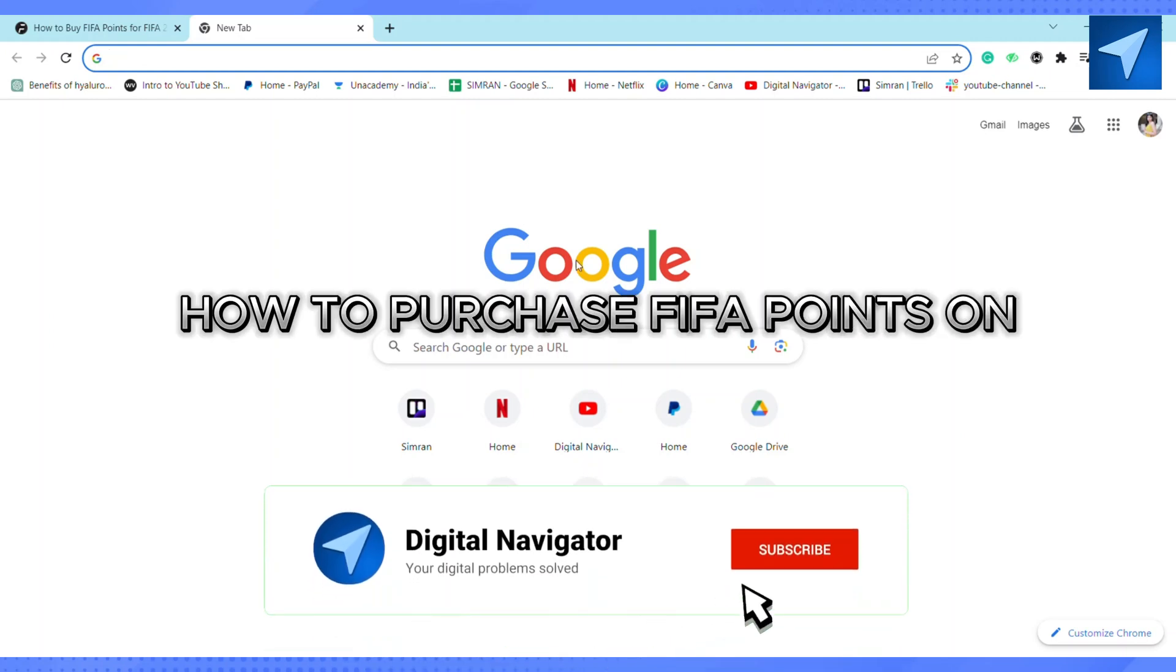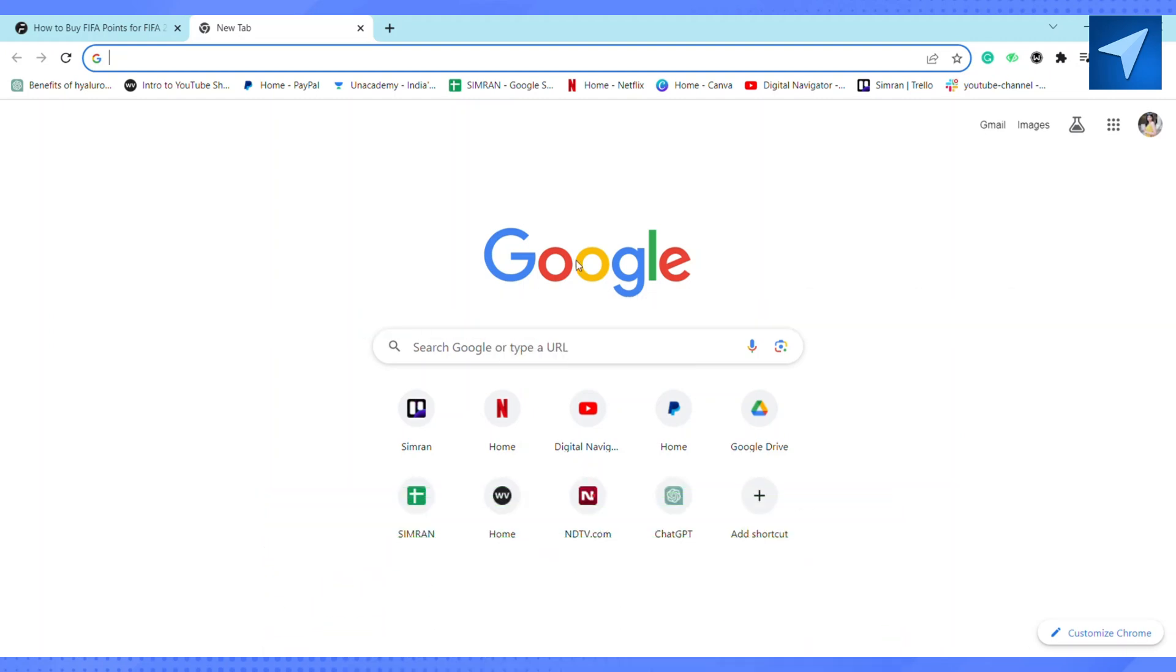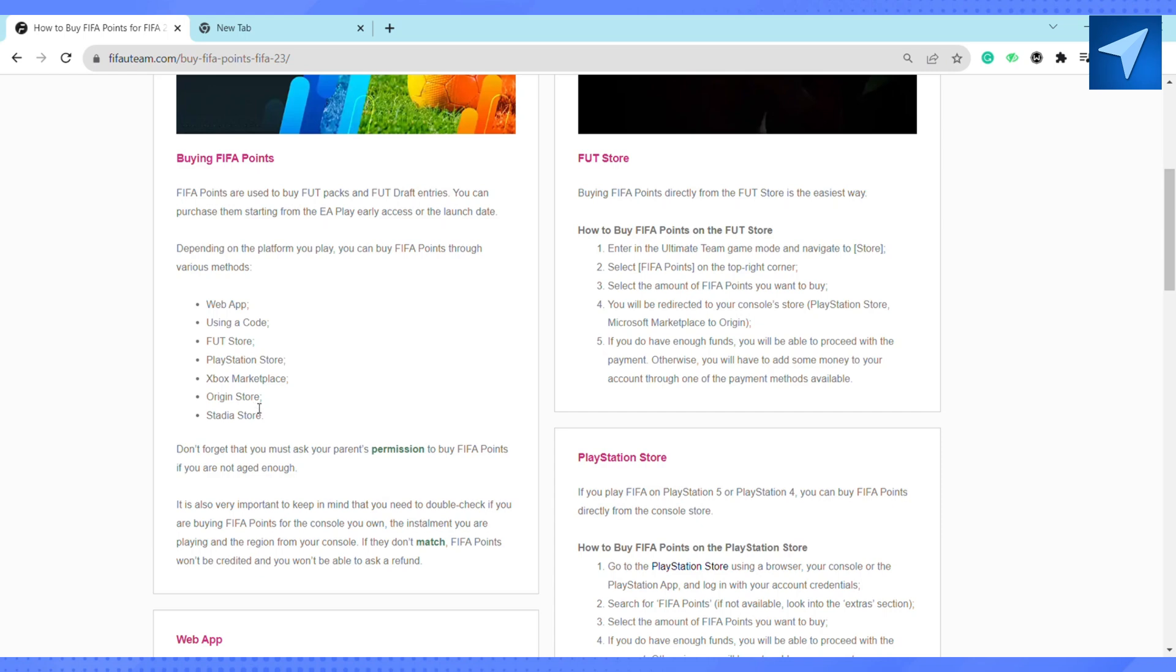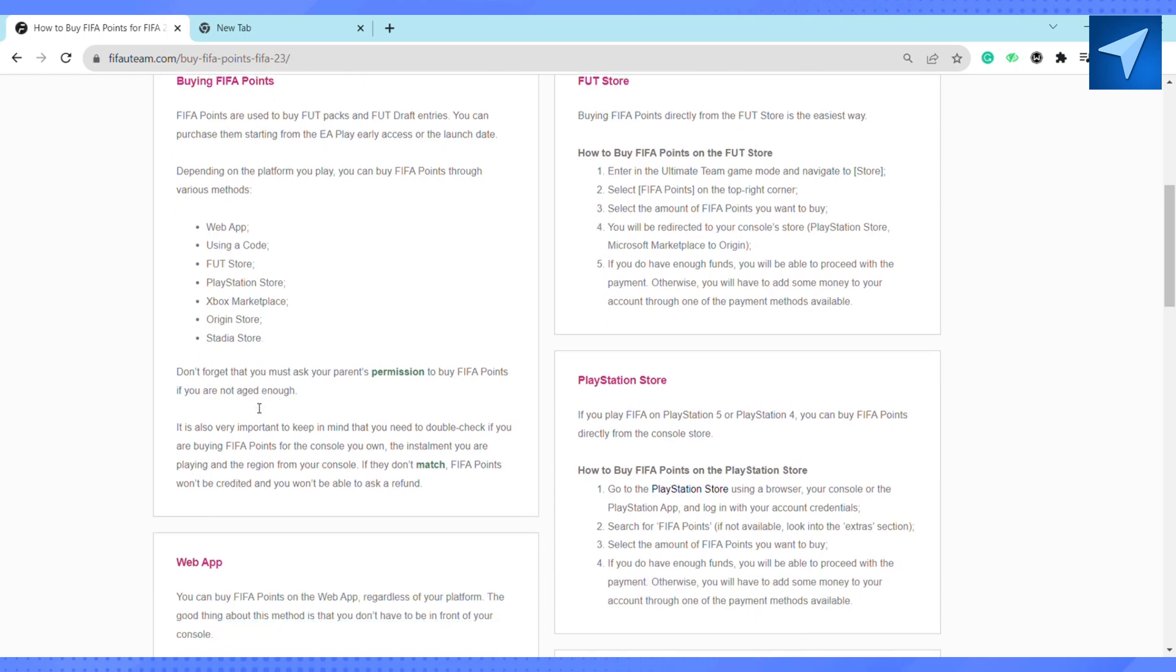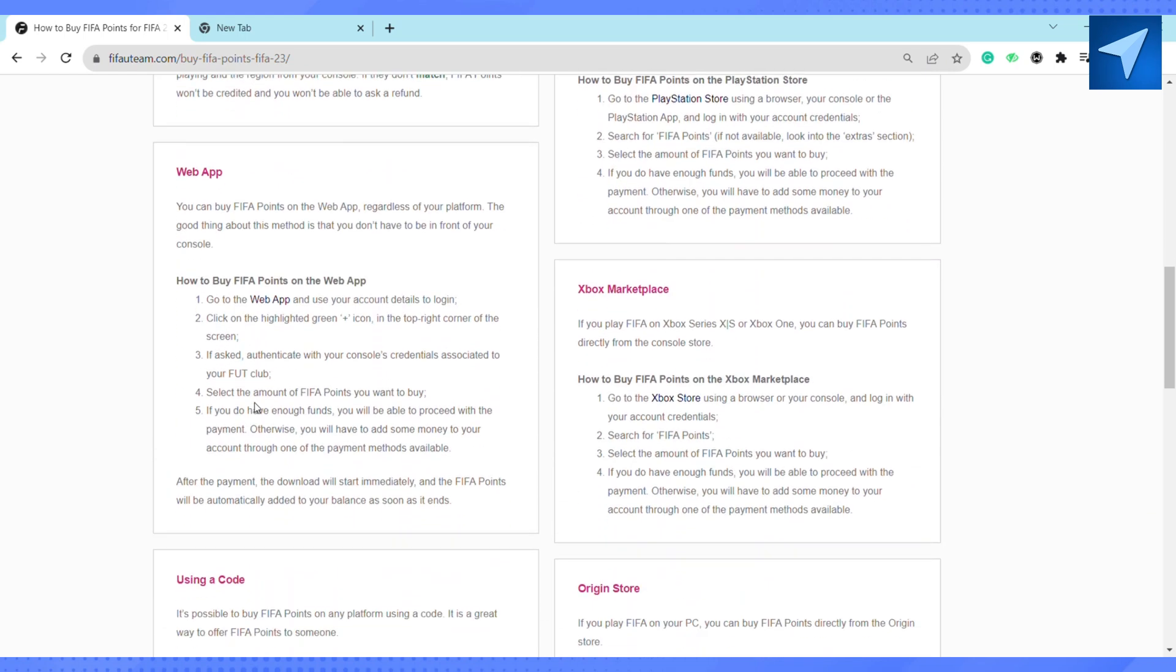How to purchase FIFA points on web app. Hello everyone, welcome back to our channel. In today's video I'm going to show you how you can purchase FIFA points on web app. You can buy FIFA points on your web app regardless of your platform. The good thing about the method is that you don't have to be in front of your console.